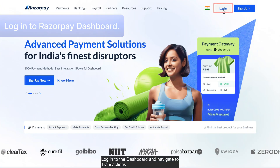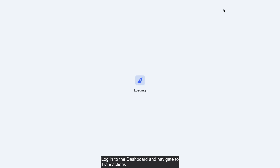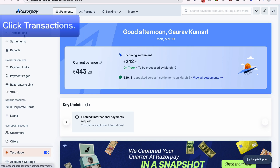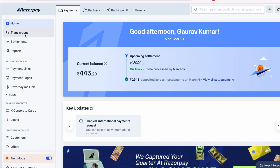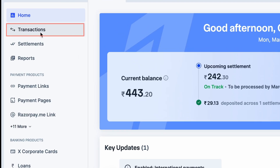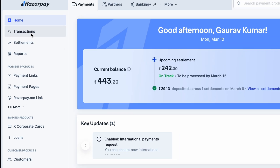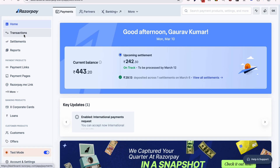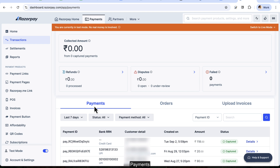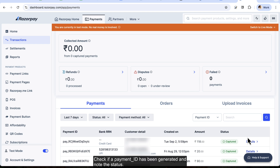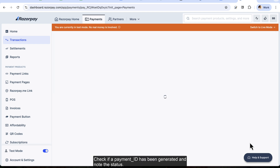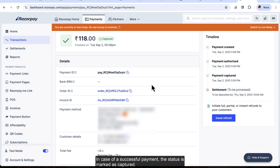Login to the dashboard and navigate to Transactions, then Payments. Check if a payment ID has been generated and note the status. In case of a successful payment, the status is marked as captured.